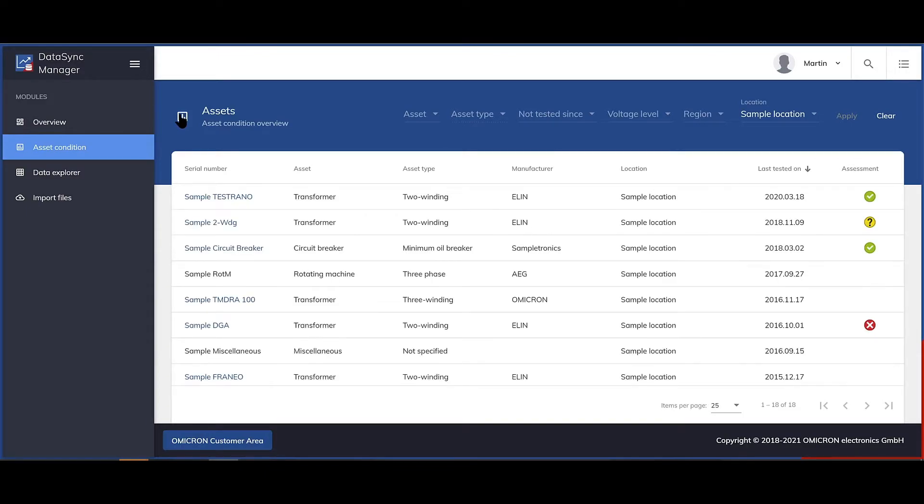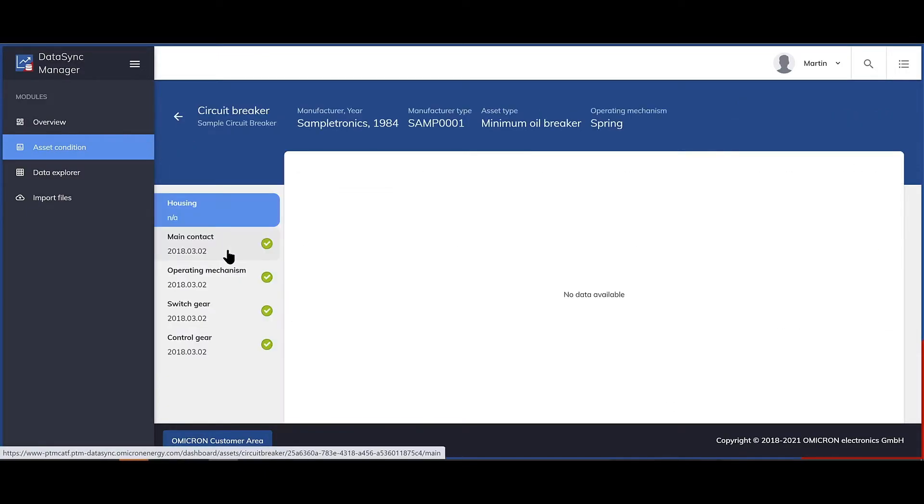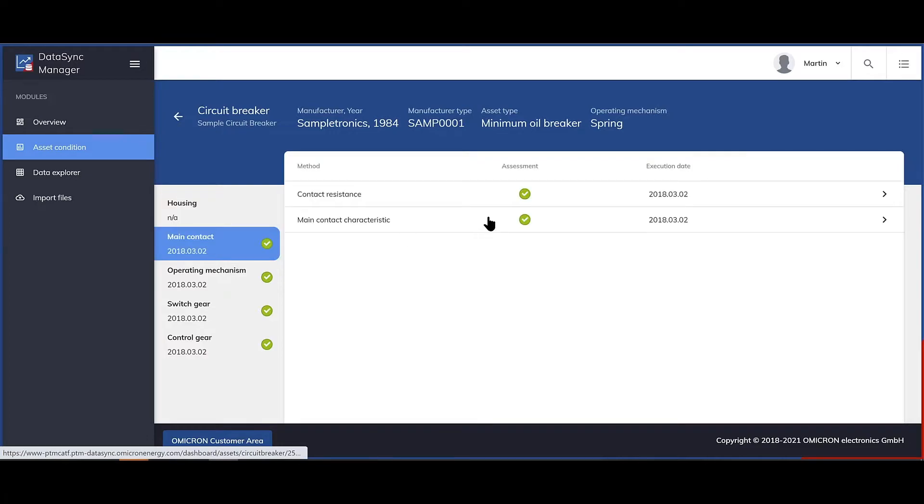The same drill down is available as well for circuit breakers. Here we as well see no inspection data is available, but all the other tests were done and assessed of being okay.